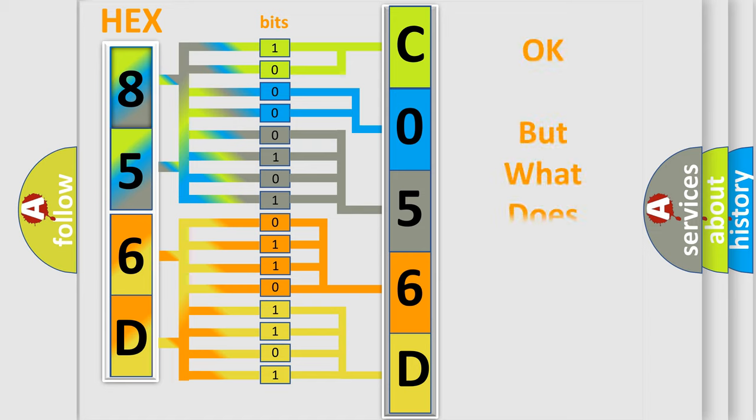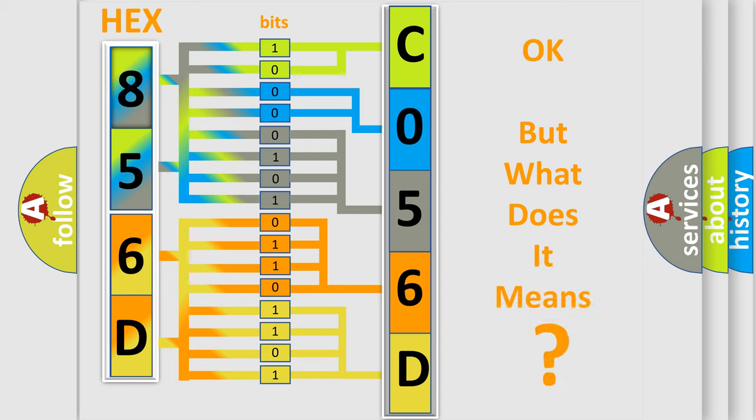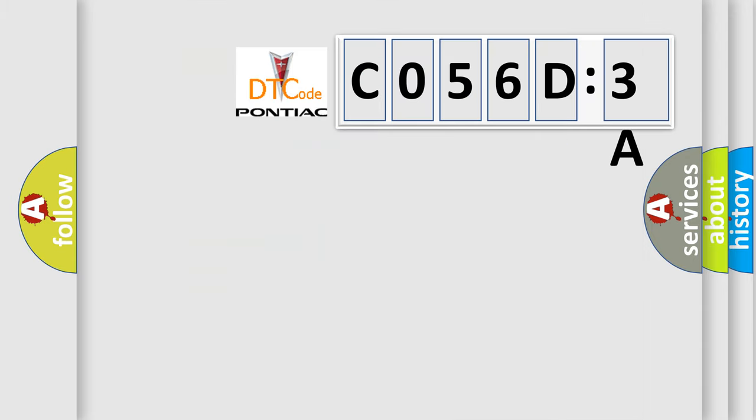We now know in what way the diagnostic tool translates the received information into a more comprehensible format. The number itself does not make sense to us if we cannot assign information about what it actually expresses. So, what does the diagnostic trouble code C056D3A interpret specifically for Pontiac car manufacturers?